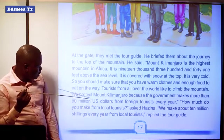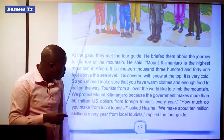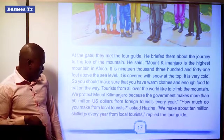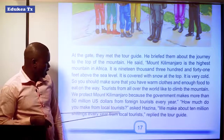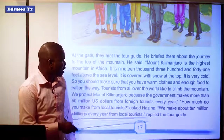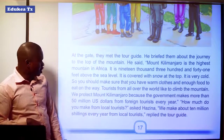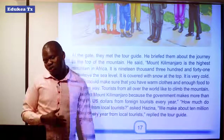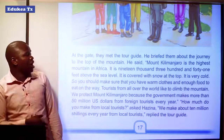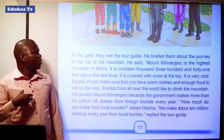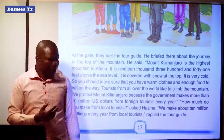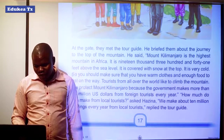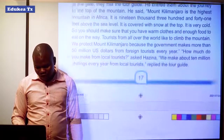"Tourists from all over the world like to climb the mountain. We protect Mount Kilimanjaro because the government makes more than 5 million US dollars from foreign tourists every year." "How much do you make from local tourists?" asked Hazina. "We make about 10 million shillings every year from local tourists," replied the tour guide. The mountain makes a lot of money for the government — that's why they protect it so much.